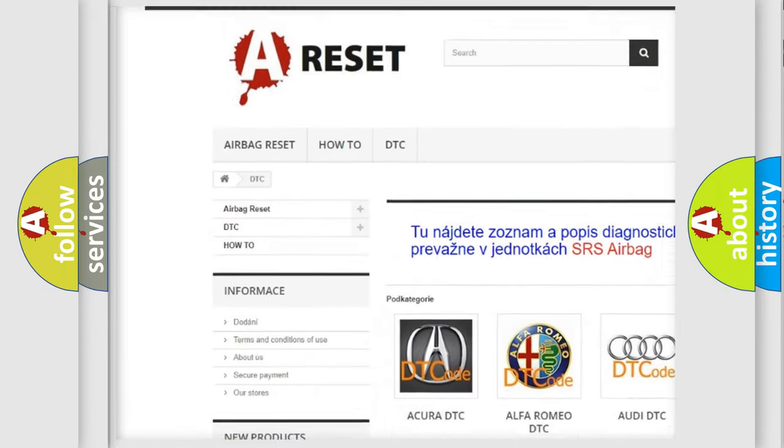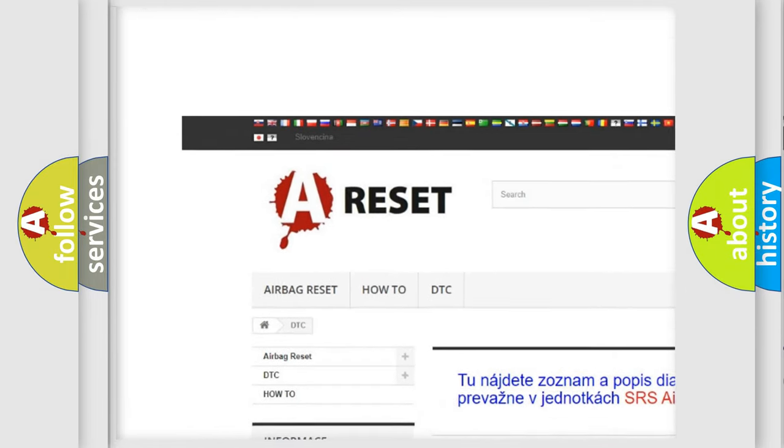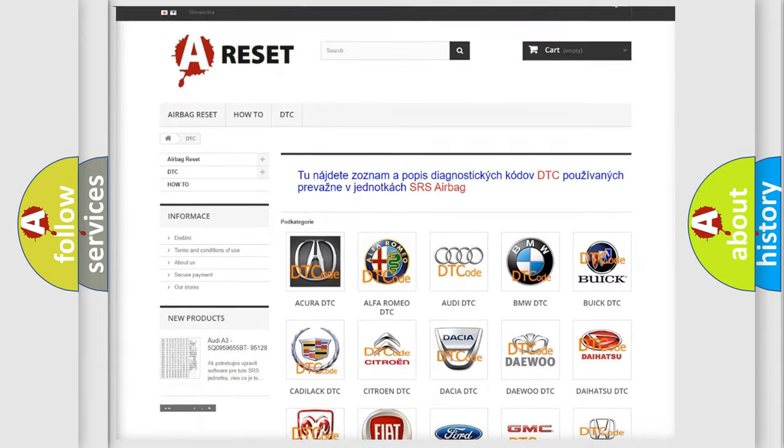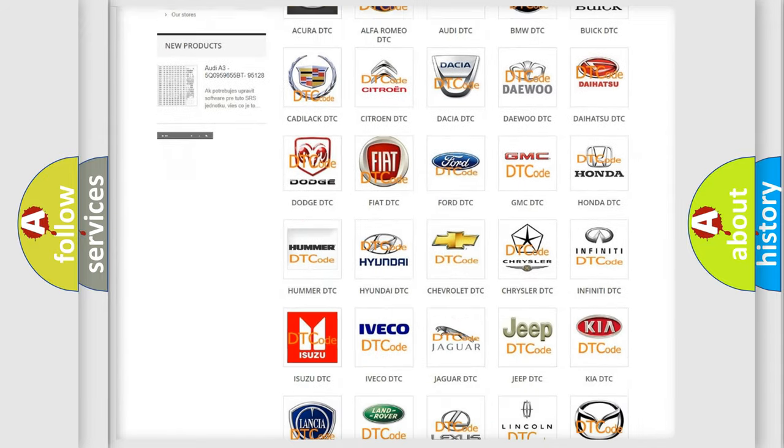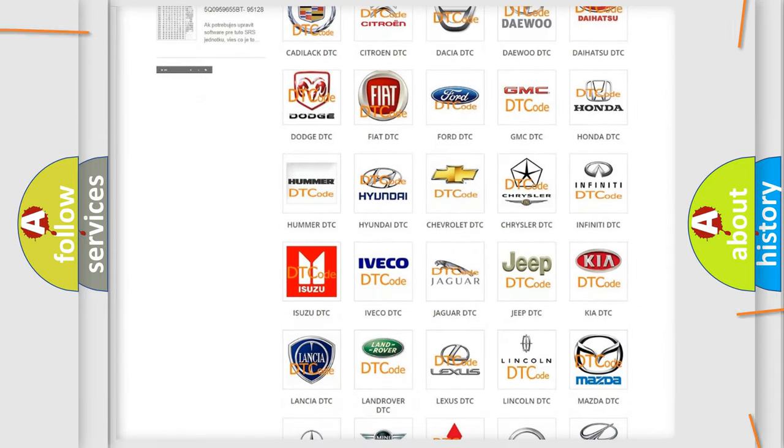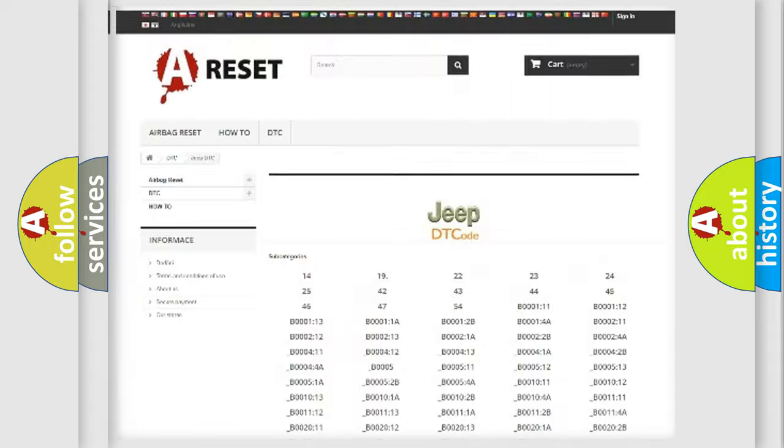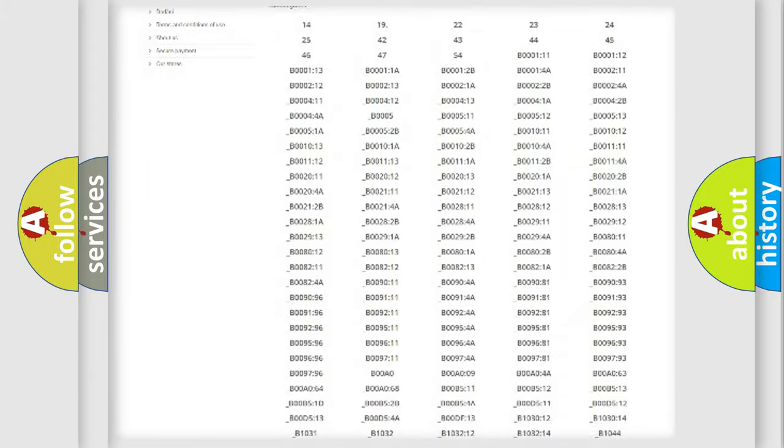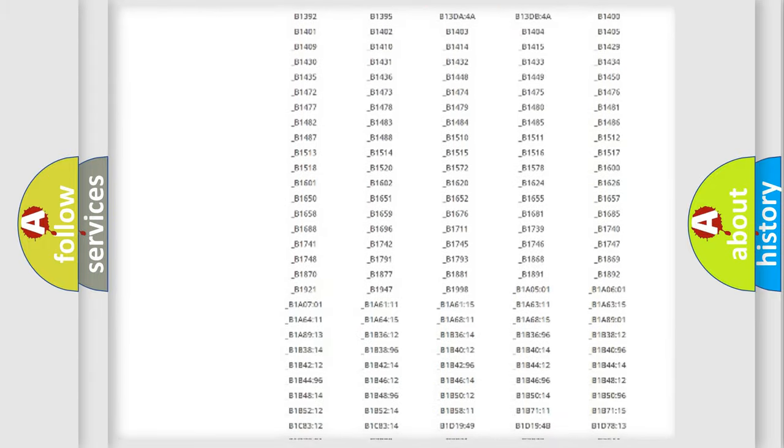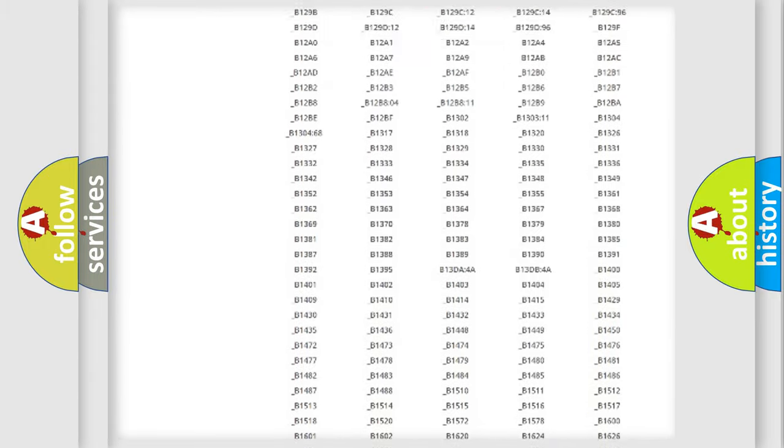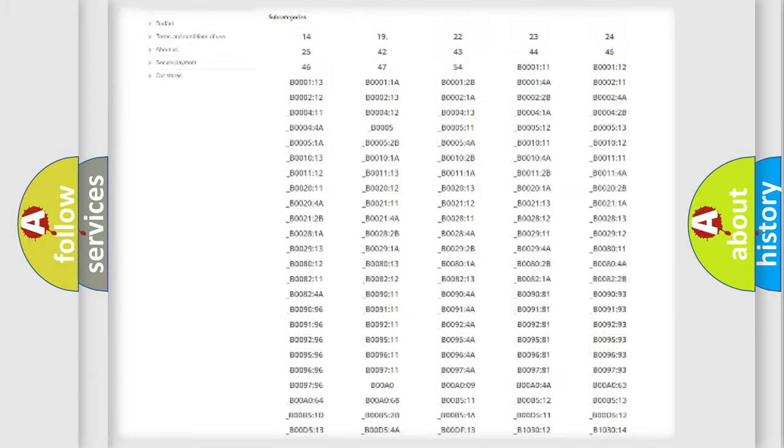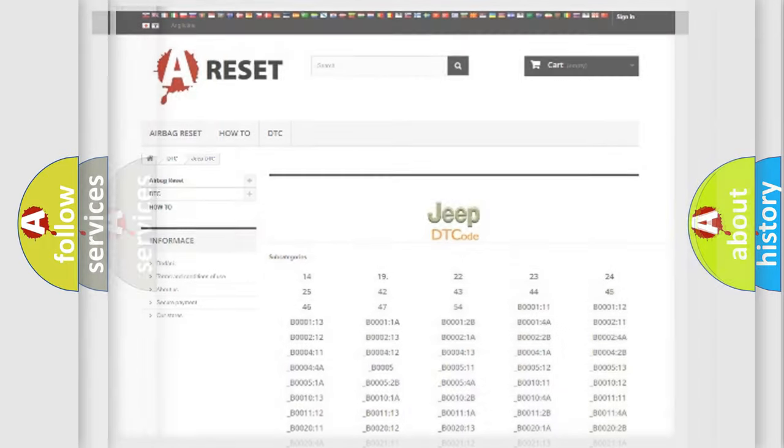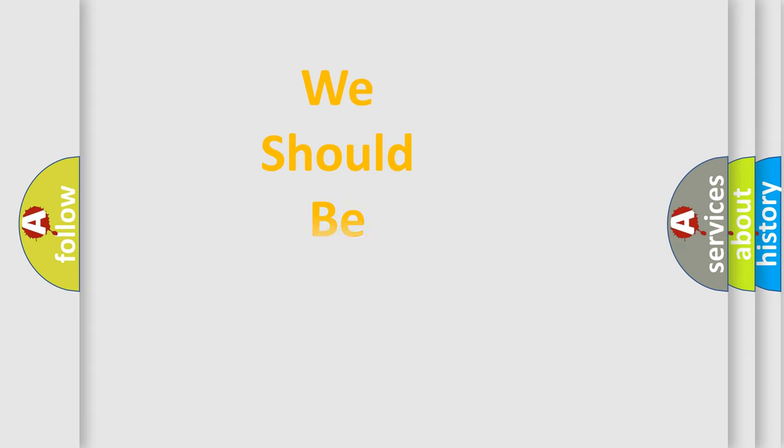Our website airbagreset.sk produces useful videos for you. You do not have to go through the OBD2 protocol anymore to know how to troubleshoot any car breakdown. You will find all the diagnostic codes that can be diagnosed in Jeep vehicles, and also many other useful things.